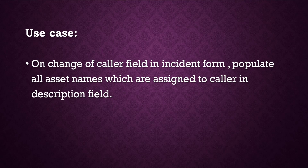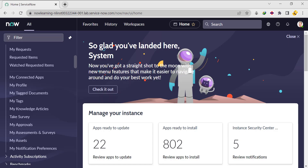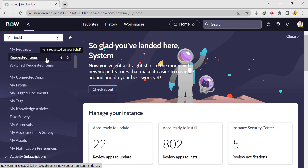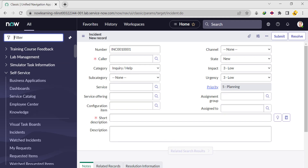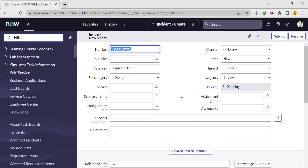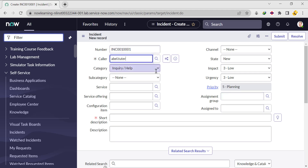Let's go to the instance and try to implement it. First we'll go to the incident form. So when we are selecting any caller — let's say I'm selecting Abel Tutor — I want the asset names which are assigned to Abel Tutor to appear in the description field.